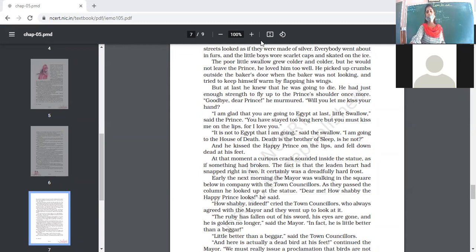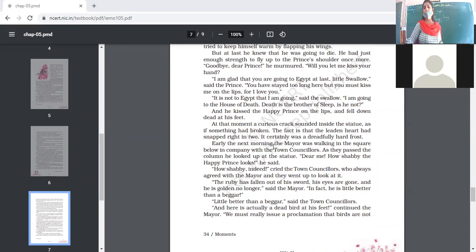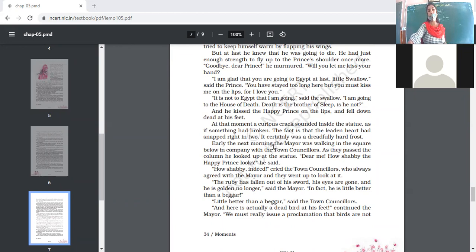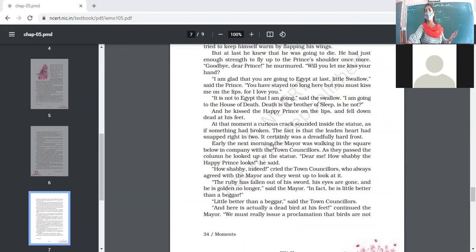'How shabby indeed!' cried the town councilors, who always agreed with the mayor. The subordinates asserted the same thing. They agreed that the statue was diminishing the beauty of the town and went up to have a close look at it.